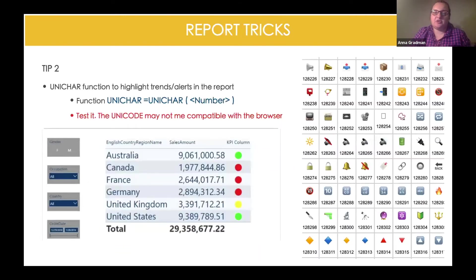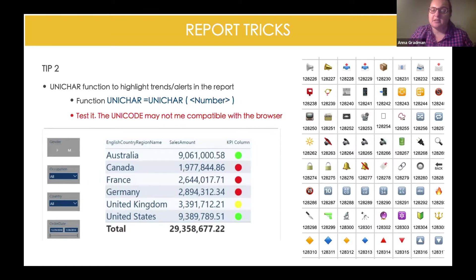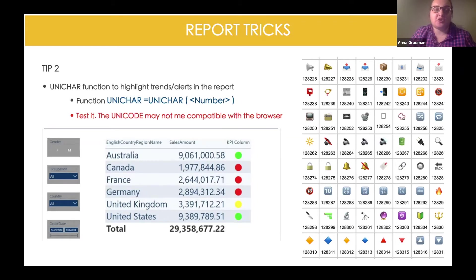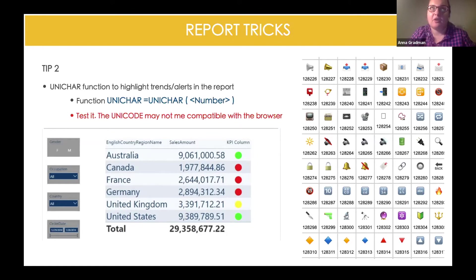Another tip I'd like to mention: if you have metrics for KPI reports and you'd like to highlight some trends — maybe alerts to show managers that they should keep an eye on a particular item that is low, or has reached a maximum value in sales or whatever — you can easily use a DAX function called UNICHAR. UNICHAR just requires you to provide the correct number. There are 149,000 Unicode characters available online.